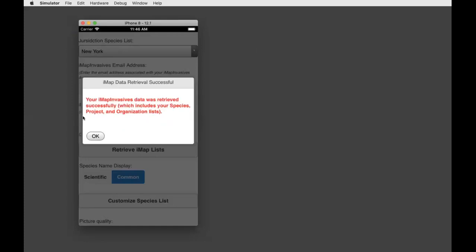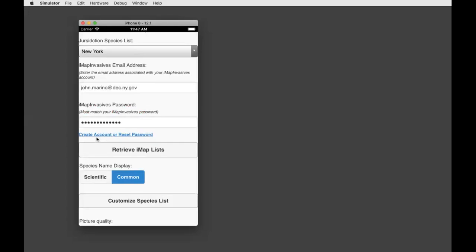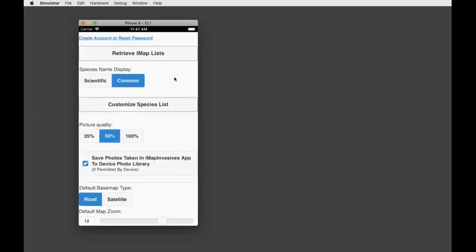Once you select Retrieve IMAP Lists with the correct username and password, you should receive a message saying 'Your iMap basis data was retrieved successfully.' This will populate the species list, project list, and organization lists. If your user account is associated with a project or organization, you'll have the ability to tag records to the project or organization directly from the app. This is a change from IMAP 2 — previously there was an unfiltered list of all projects, whereas now it's directed toward your own account so you only see relevant projects.